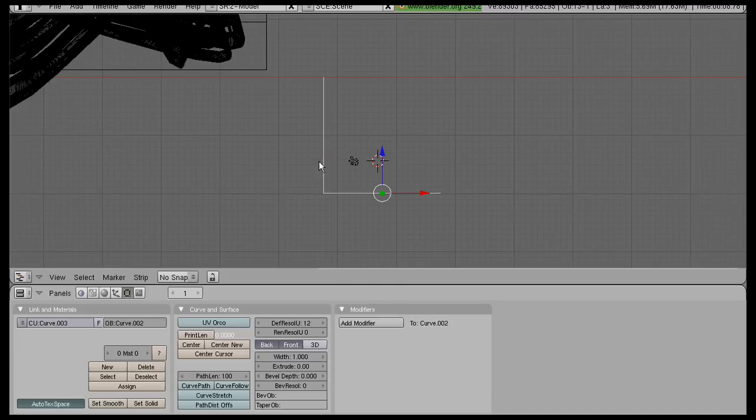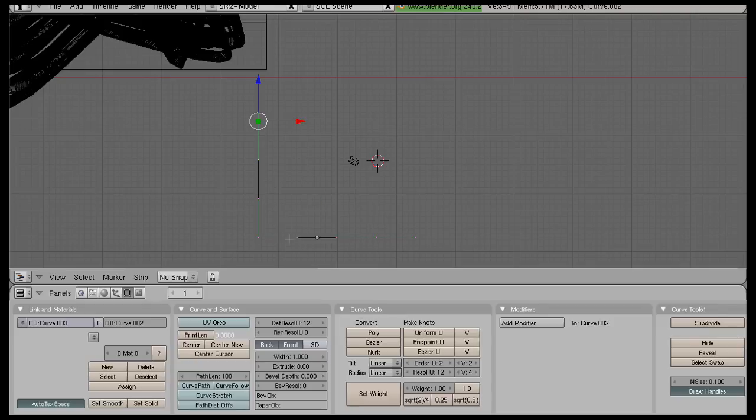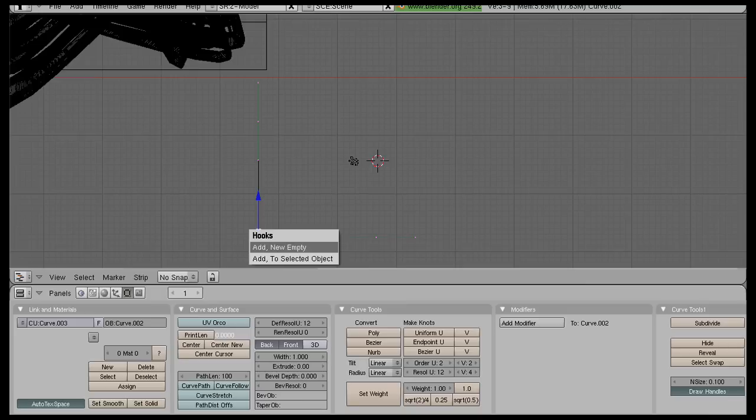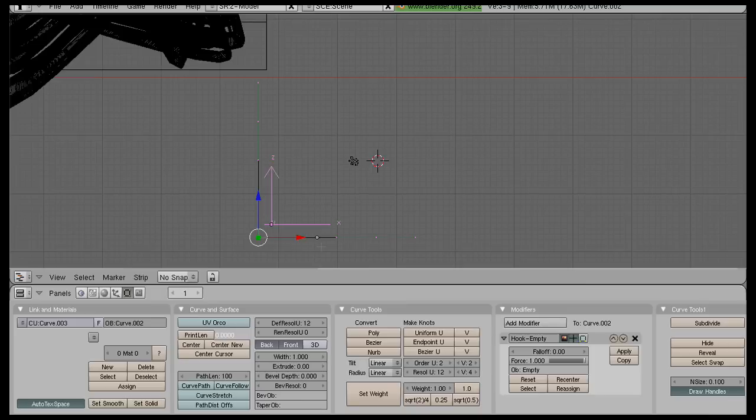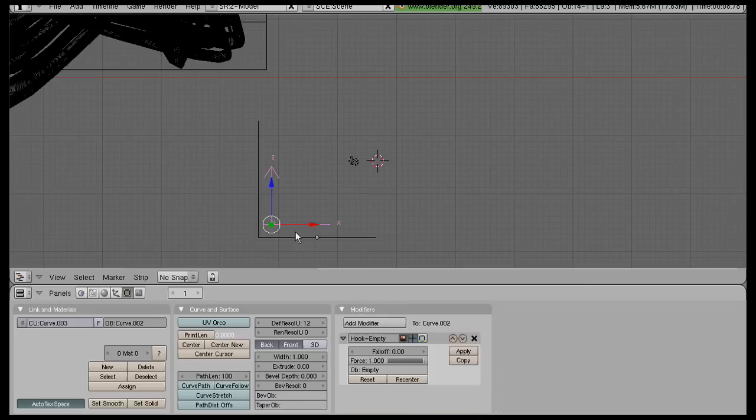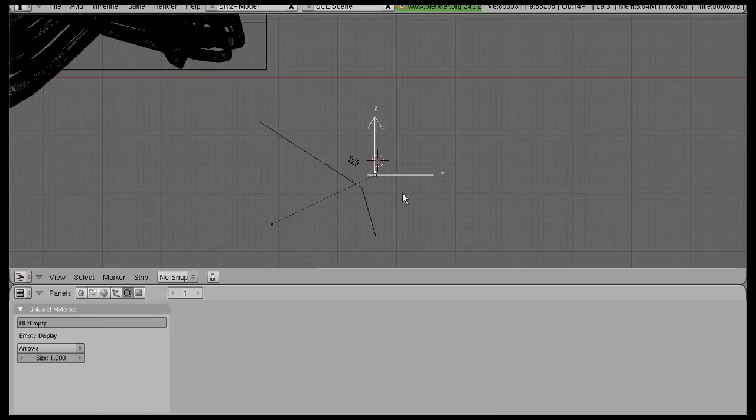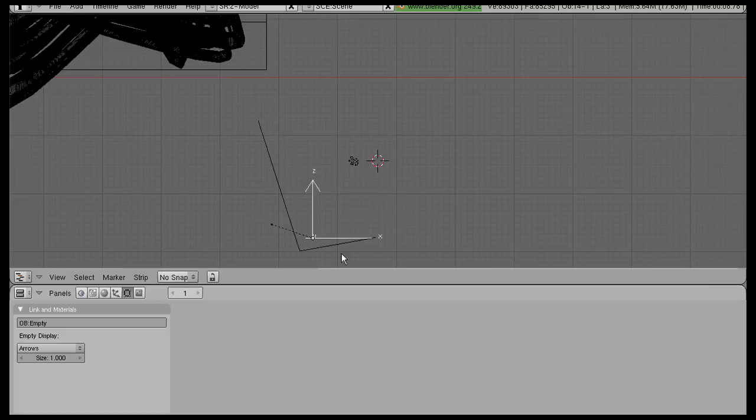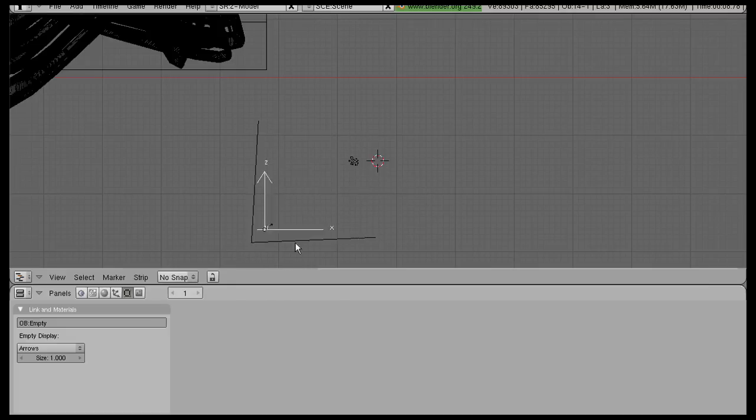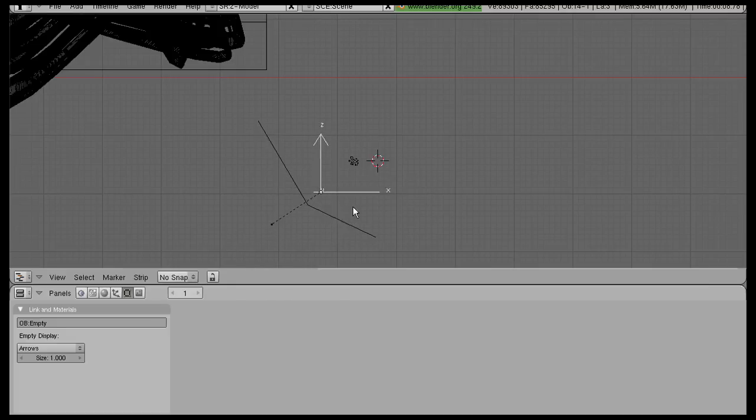Now select the corner point, hit Shift-H, and select Add New Empty. Once you get out of edit mode, you can see that you can move that around, and it will also move that point.